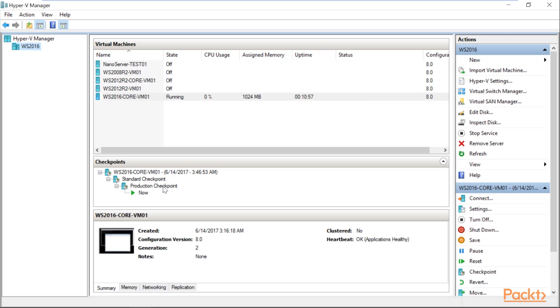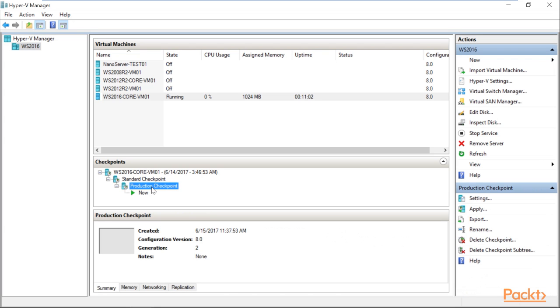the Hyper-V virtual machine will be back to its state without the running notepad application being captured as you can see. So this is how the production checkpoint works.